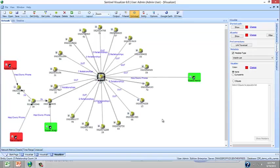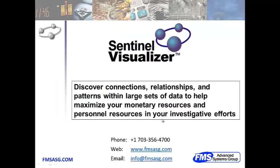In conclusion, Sentinel Visualizer is used to discover connections, relationships and patterns within large sets of data such as telephone call records to help maximize your resources, both monetary and from a personnel perspective, in your daily investigative efforts.